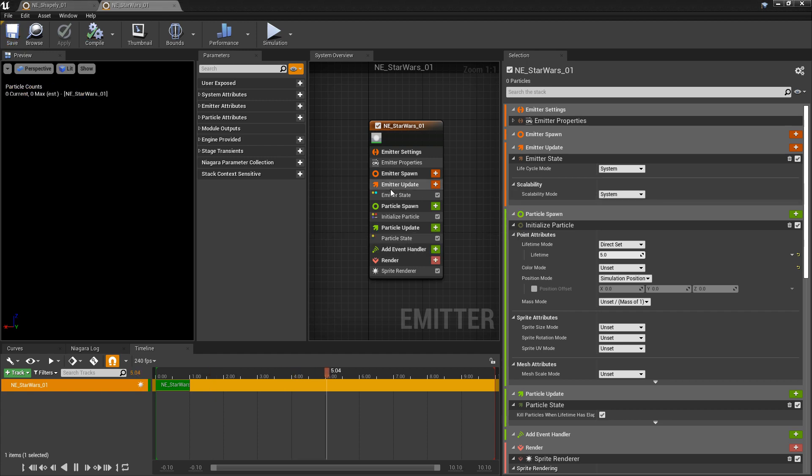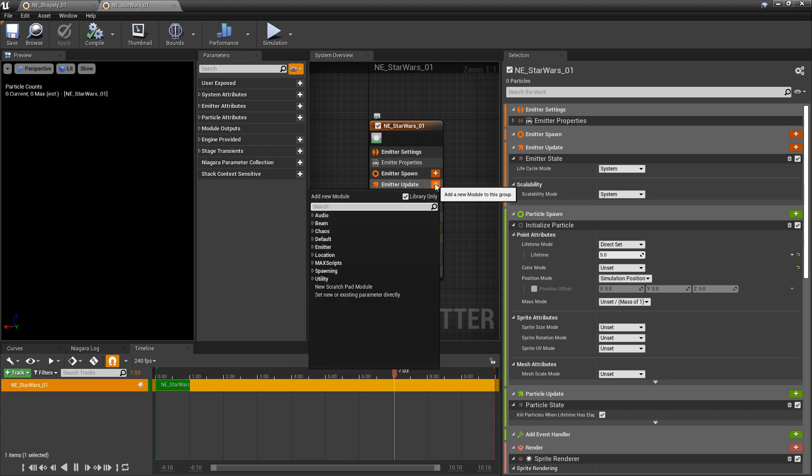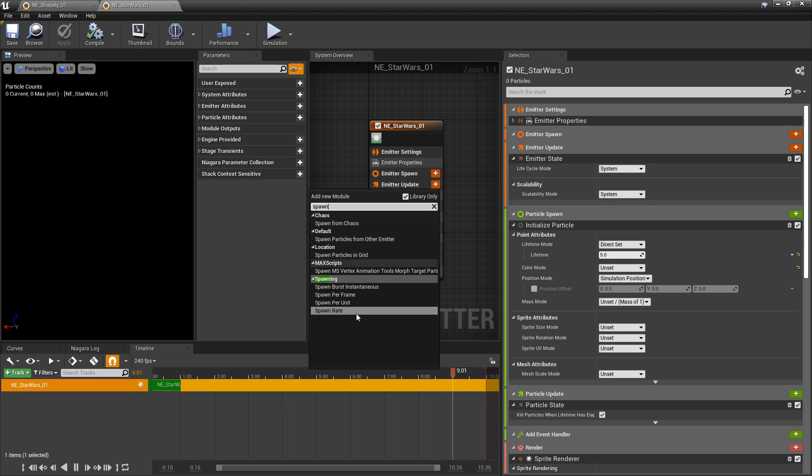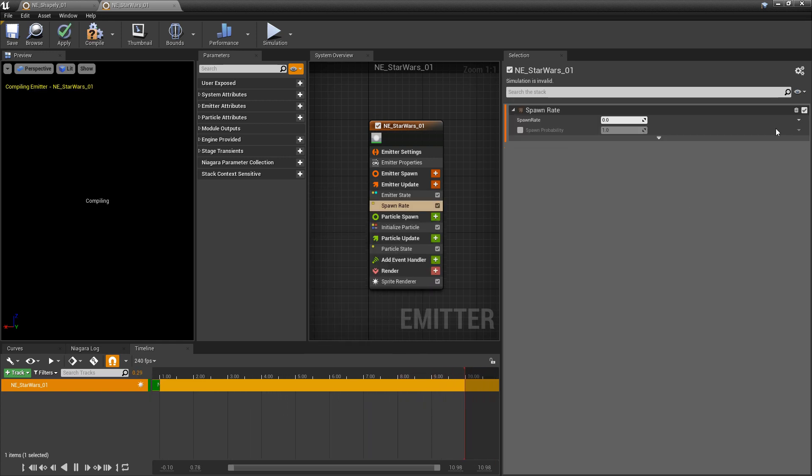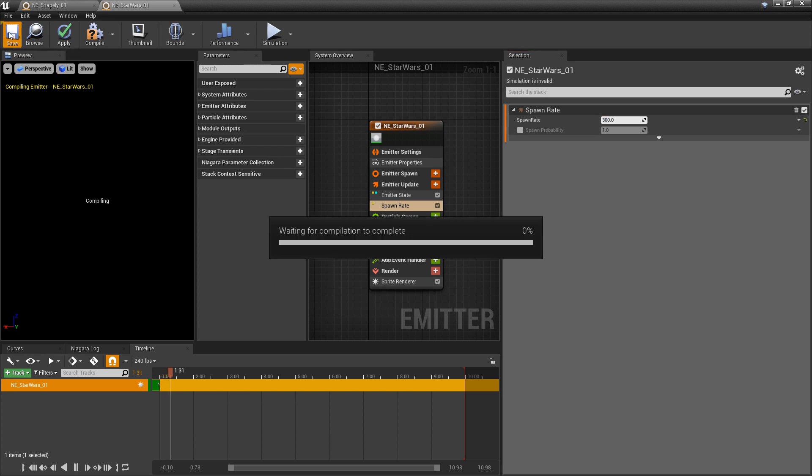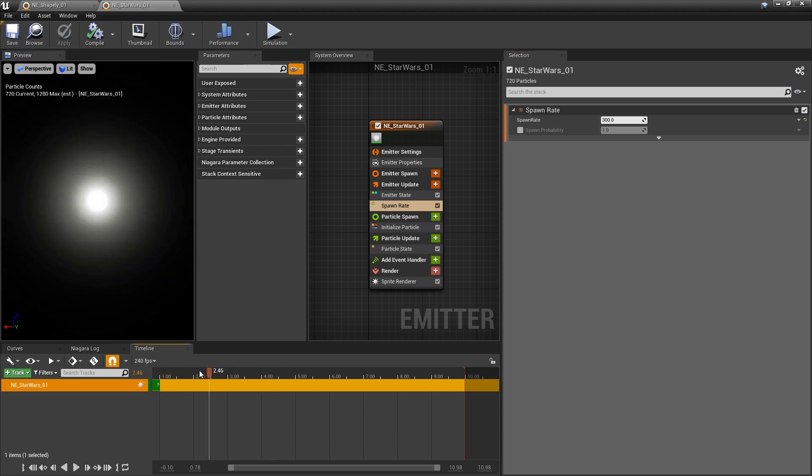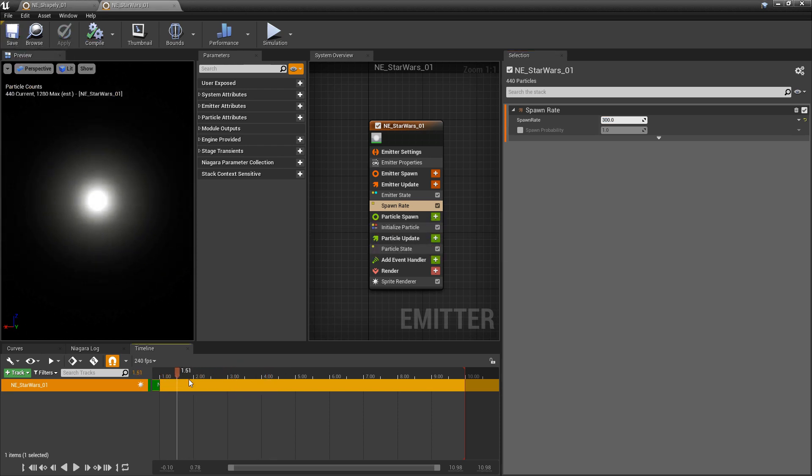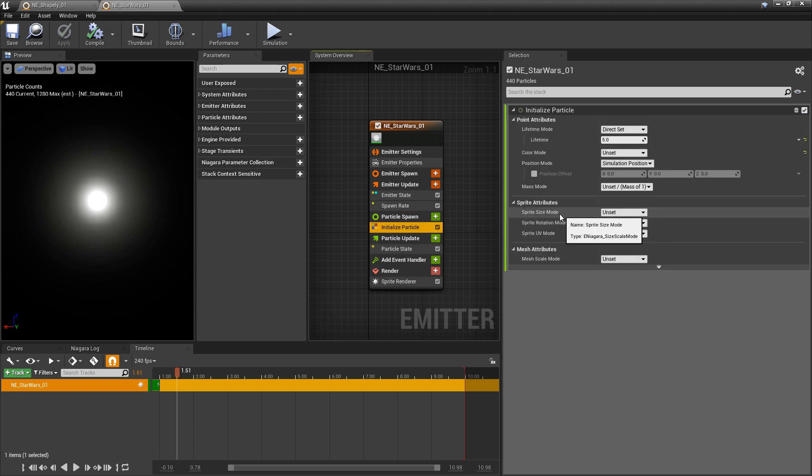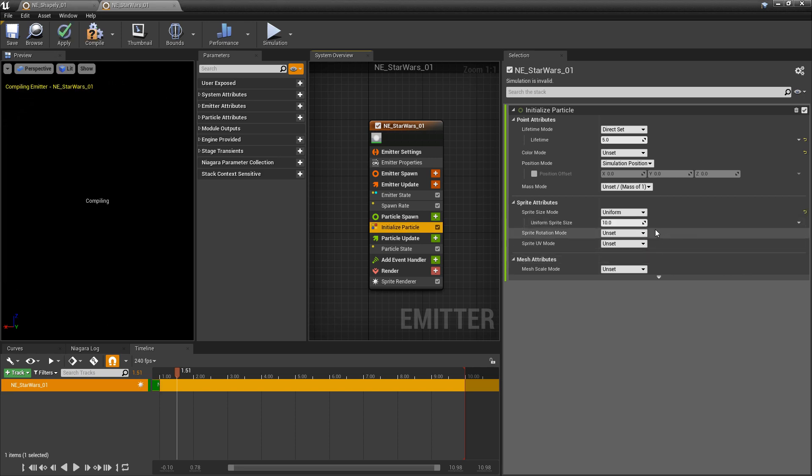Right away we're going to go to emitter update. In here we're going to add a spawn rate. This is going to be something like 300. Just save that so it compiles. We're going to go down to initialize particle and we're going to make sure that the sprite size mode is set to uniform. We'll do something like 7.